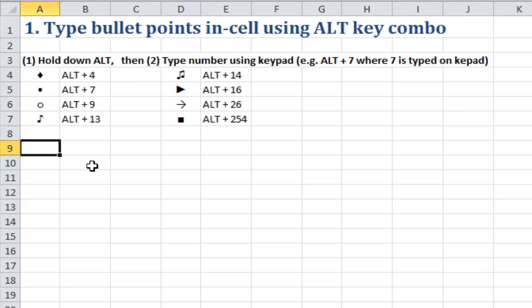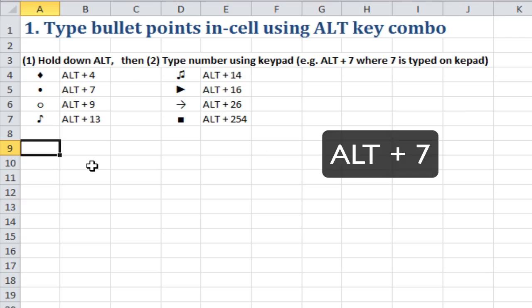All you do is hold down the ALT key and press the number, say 7, let go, and there's a bullet point.